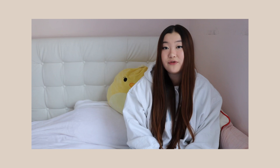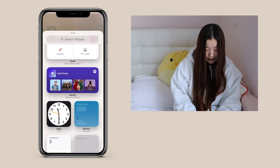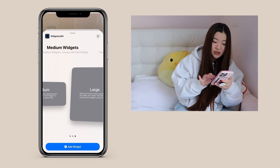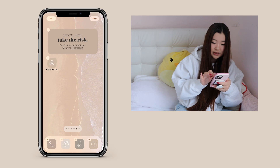The third step is widgets. Widgets are actually very simple — all you have to do is download WidgetSmith, and WidgetSmith really does everything for you. Press and hold the screen, press the plus button, scroll down to find WidgetSmith, and there are three different sizes you can place. I'll put a medium WidgetSmith on my screen.